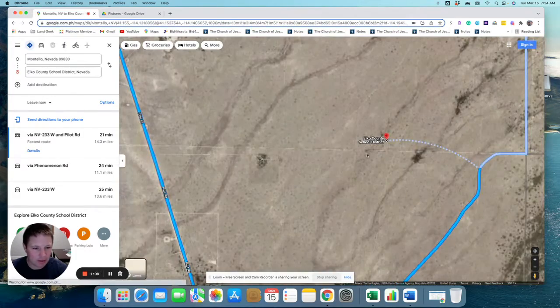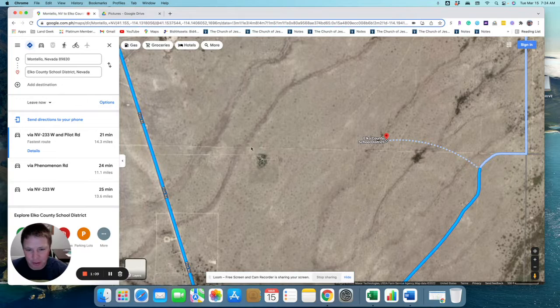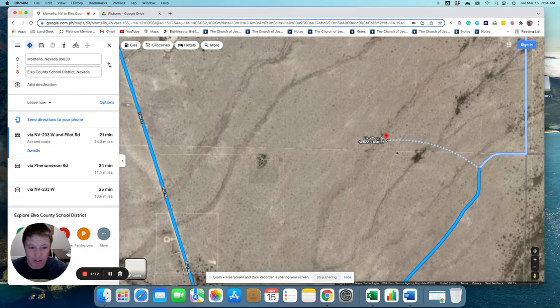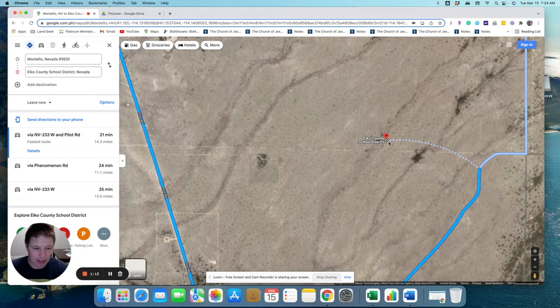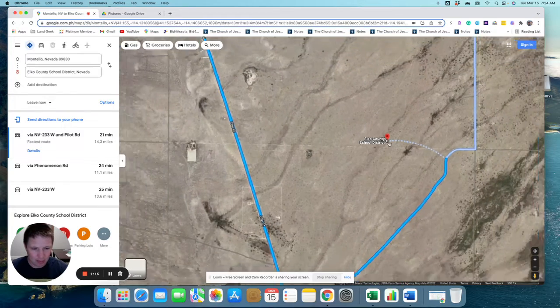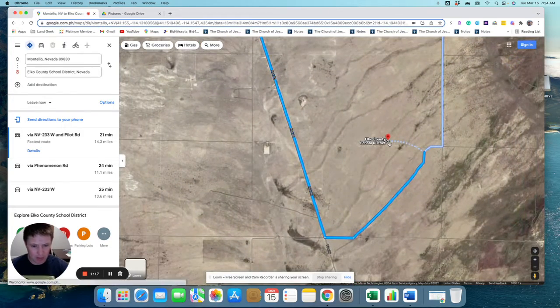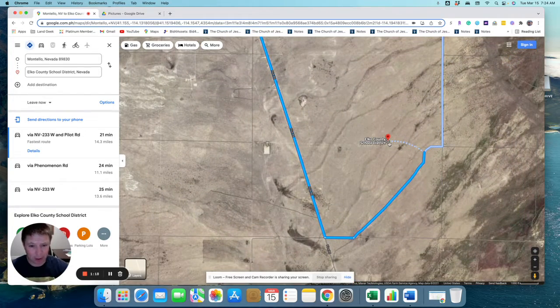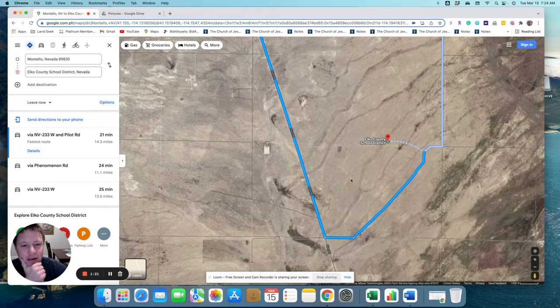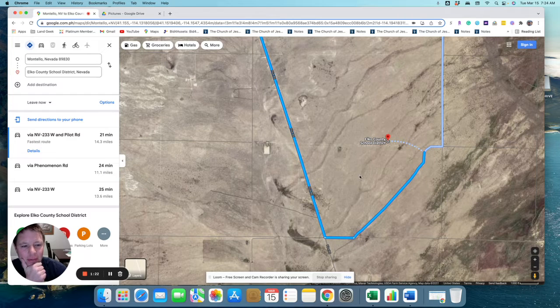The last little bit is dirt road, so you may need a high-clearance vehicle to get out there. But it's fairly close to the main roads there, and pretty easy to get to.